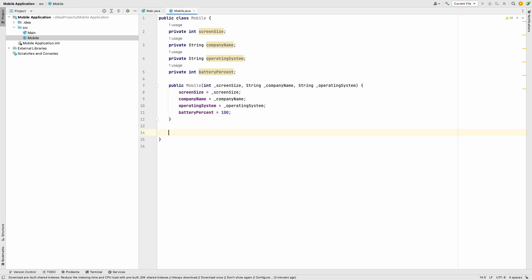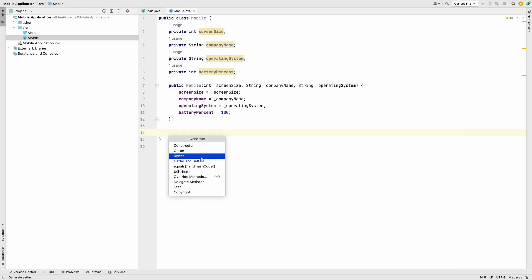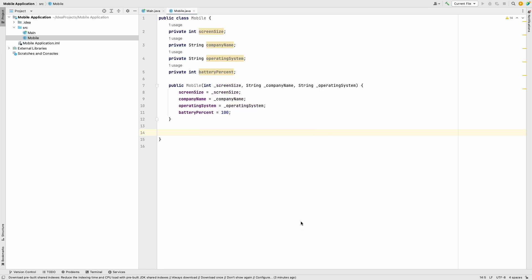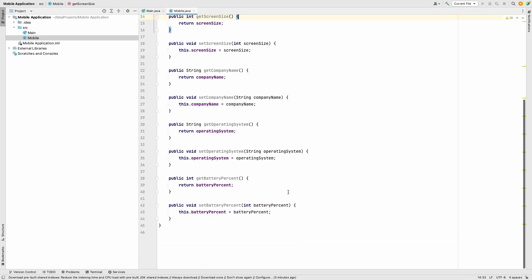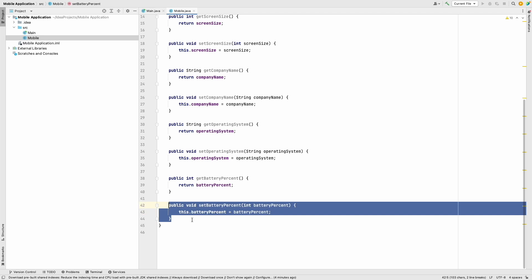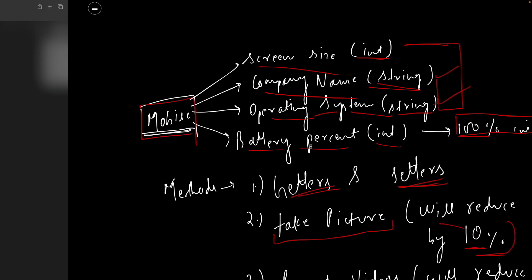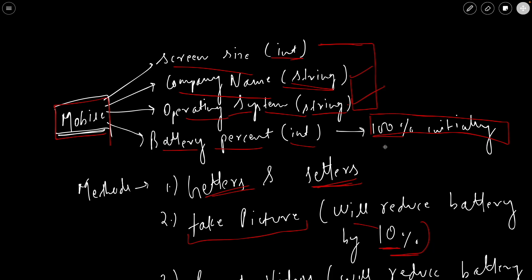Now let's generate getters and setters using IntelliJ's feature. Right-click, Generate, then Getters and Setters for all fields. There's one thing I don't want: a setter for battery percentage, because we'll have a separate charge method that sets the battery to 100. So we remove the battery percent setter. Now we're done with getters and setters.